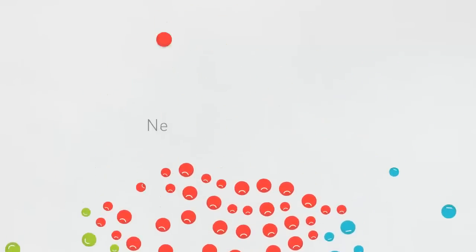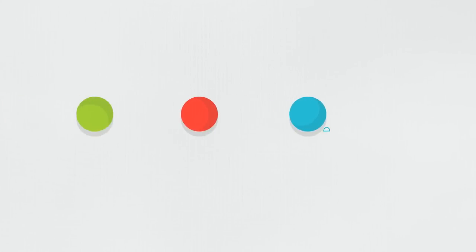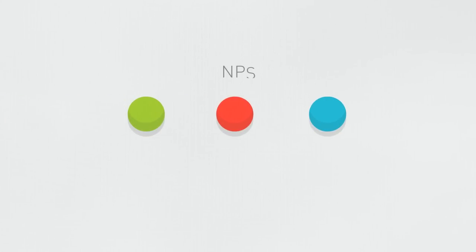All the answers to this question contribute to the net promoter score for agents, their office, and Ray White as a whole.